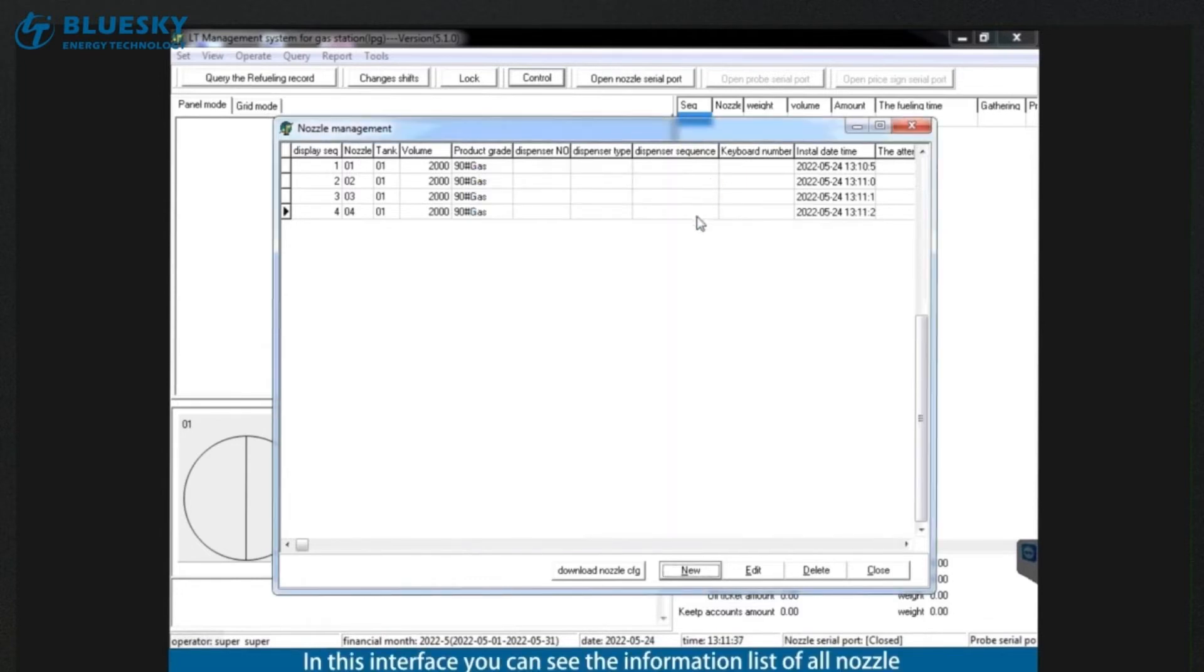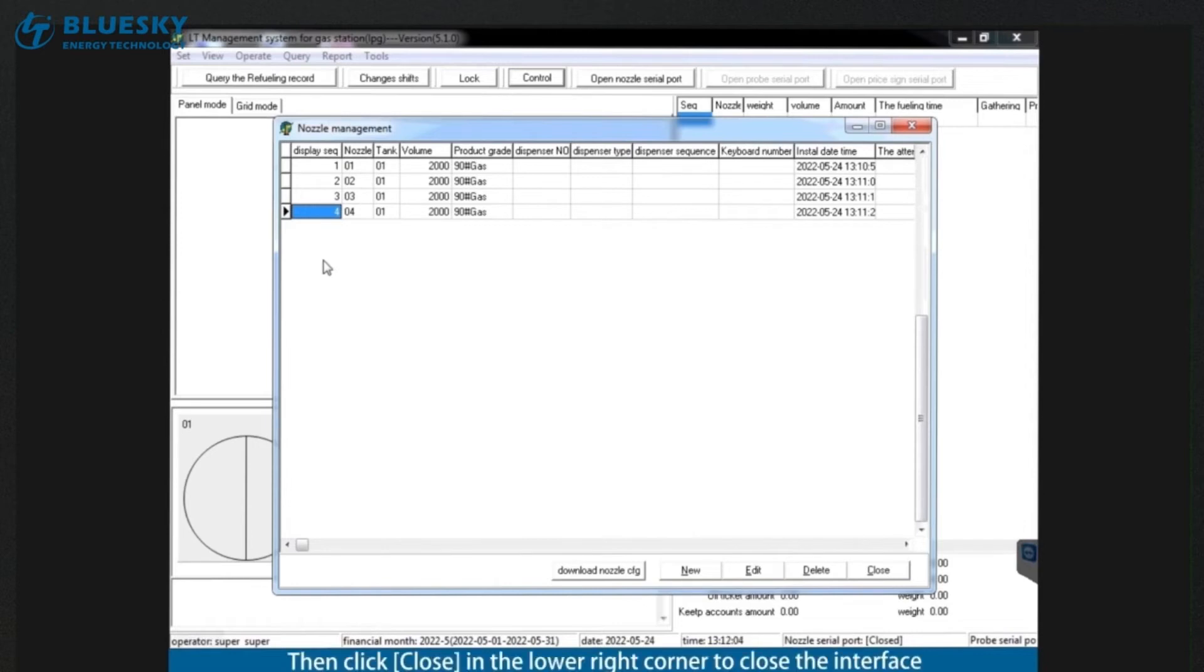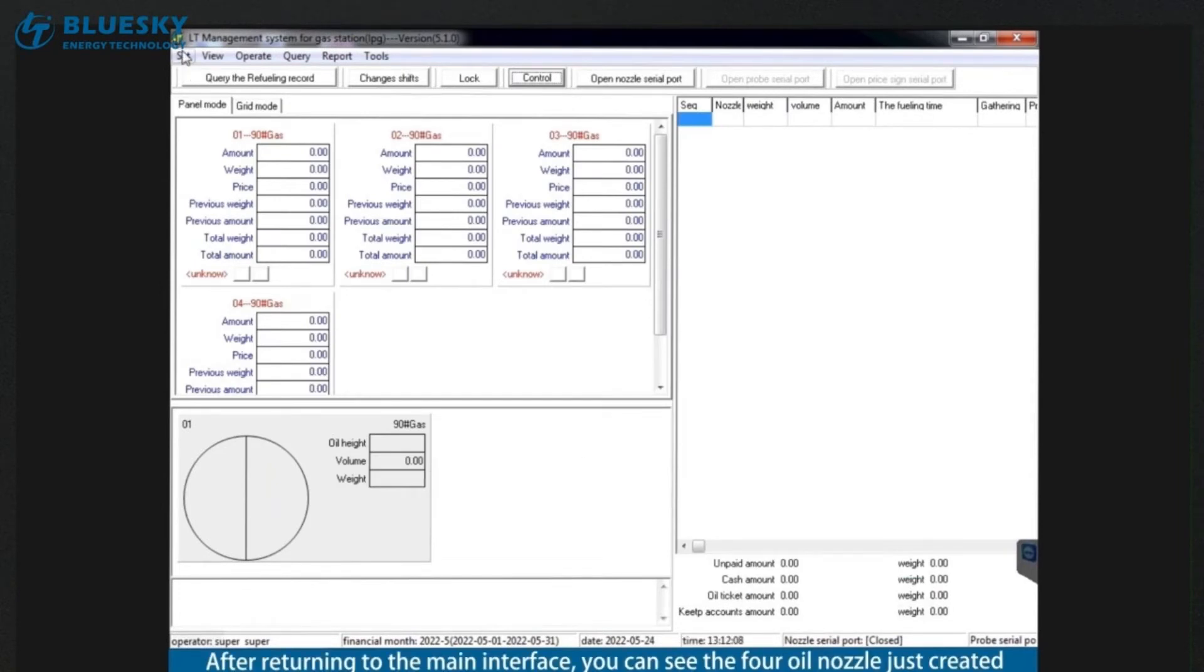In this interface you can see the information list of all nozzle. Then click close in the lower right corner to close the interface. After returning to the main interface, you can see the 4 oil nozzle just created.